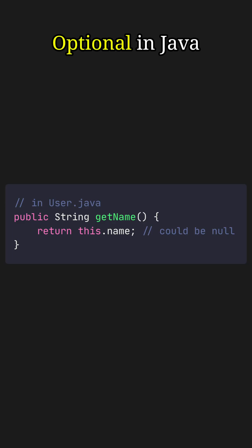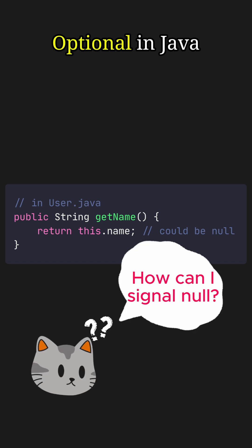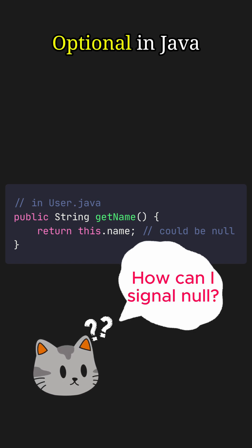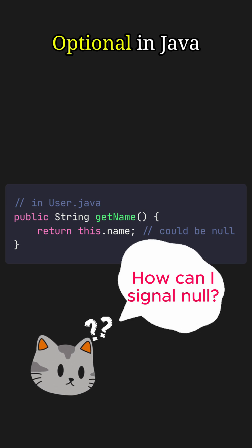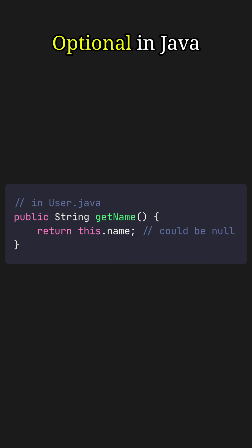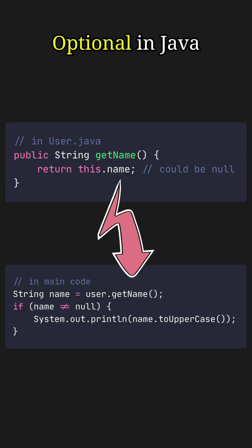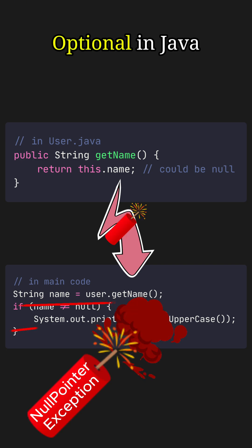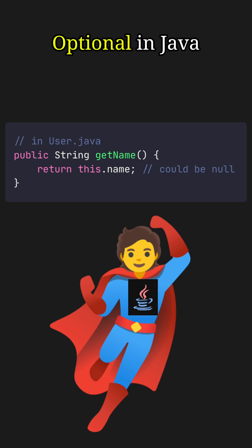Imagine a User class where getName() could return a null string. Can you spot the problem? The original developer had no way to signal that this name could be null. So to use this user's name, you had to remember to perform a classic null check. If you forgot, your app would crash.